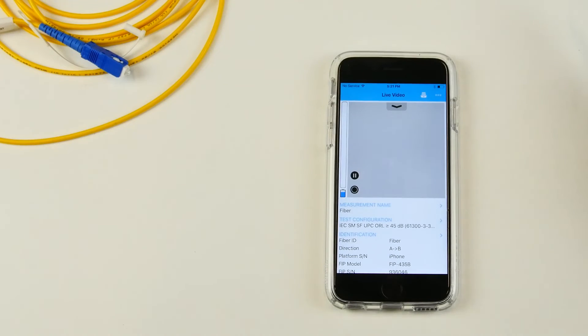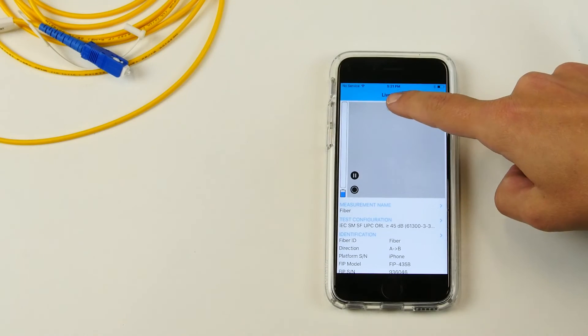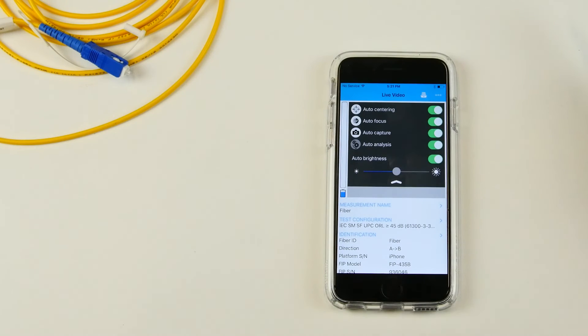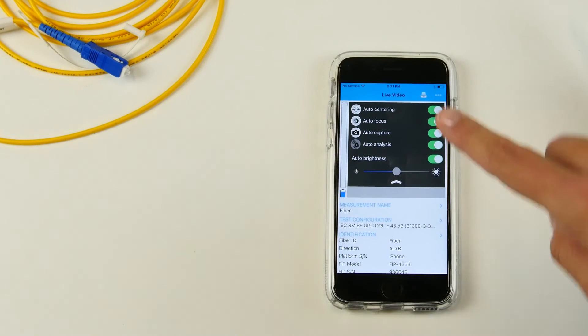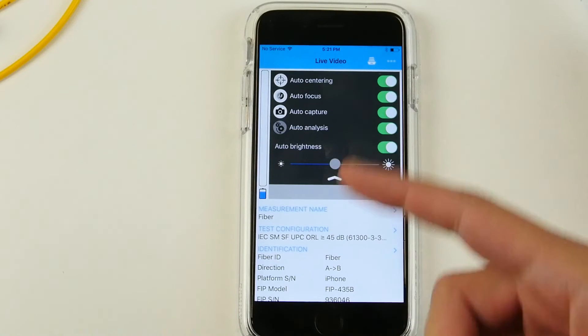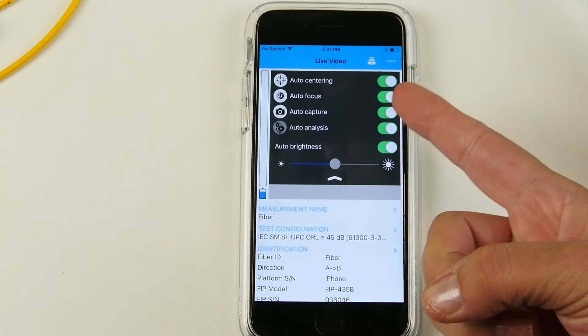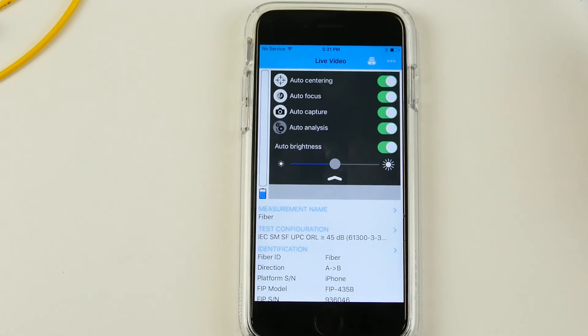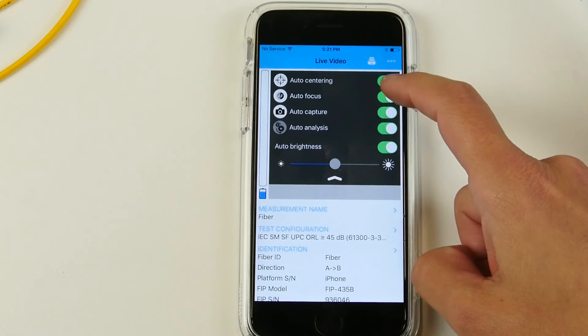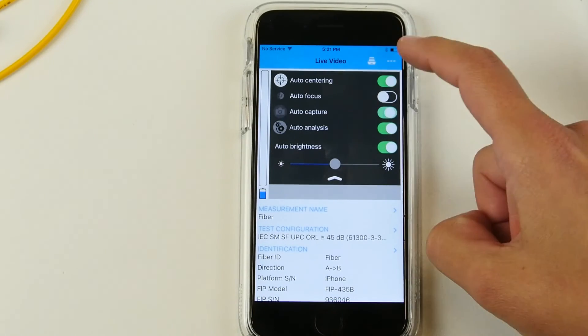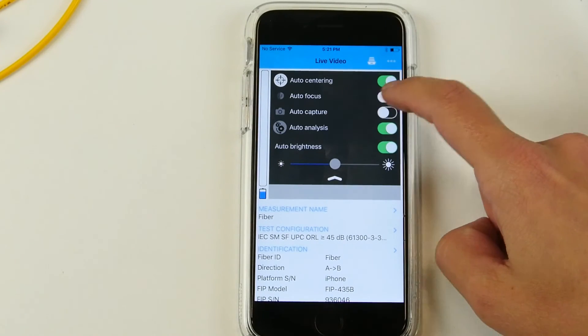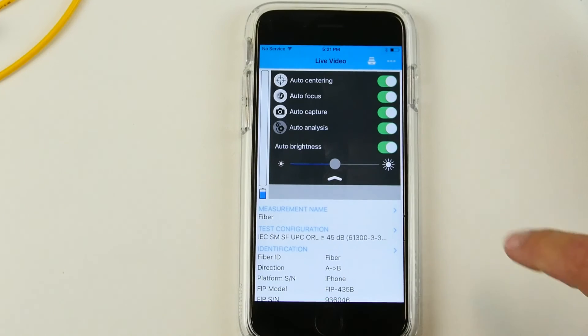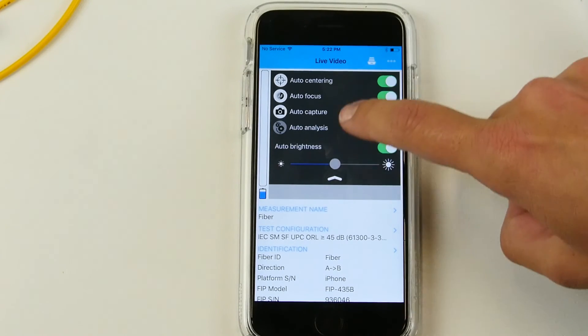You can also configure the amount of testing that you want to do with your wireless probe. It is set as of now to Auto Center, Auto Focus, Auto Capture and Auto Analysis, but you can deactivate one or two as you see fit. We're just going to leave them in for now.